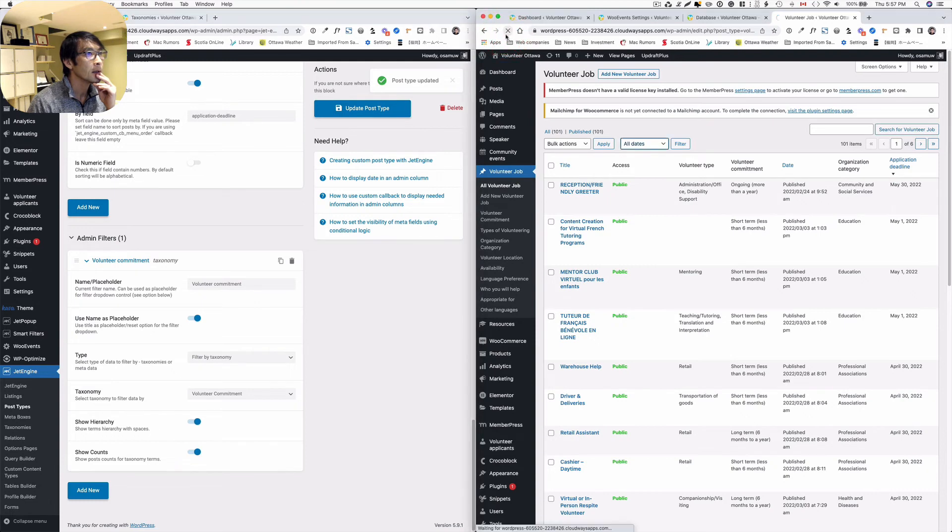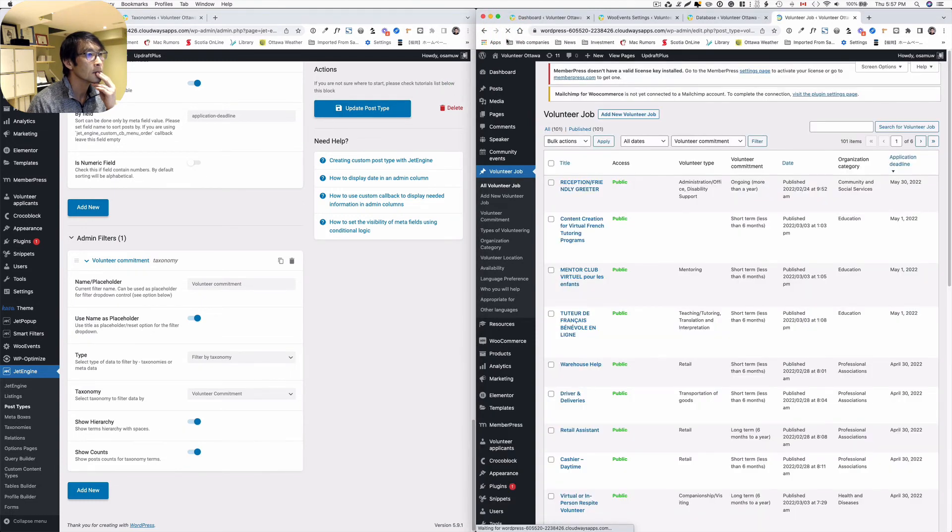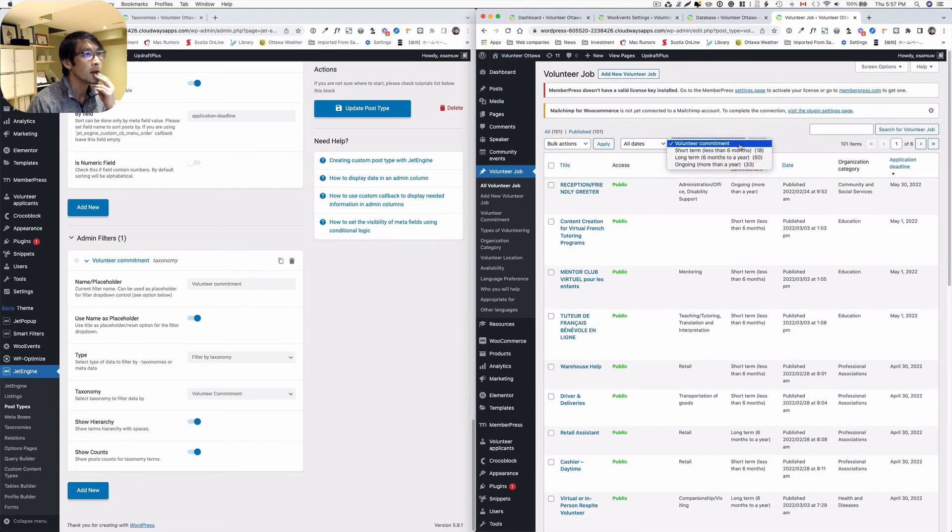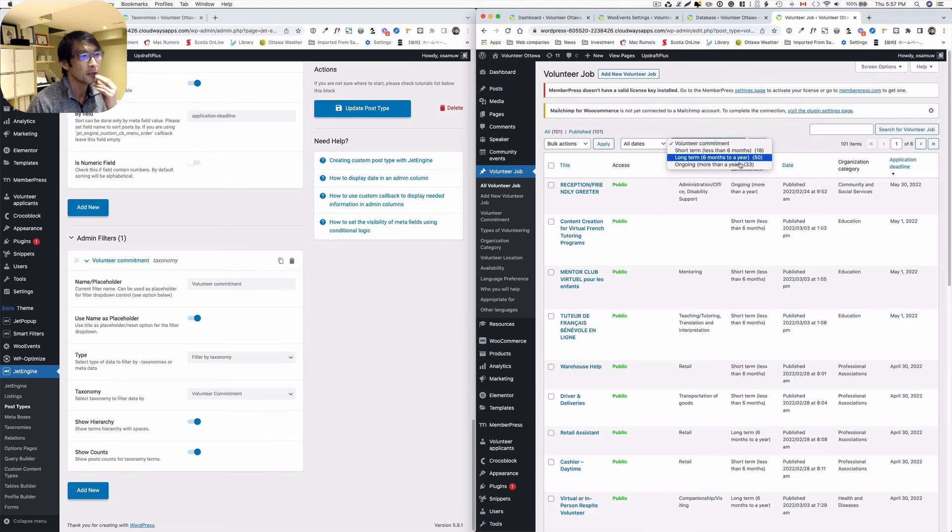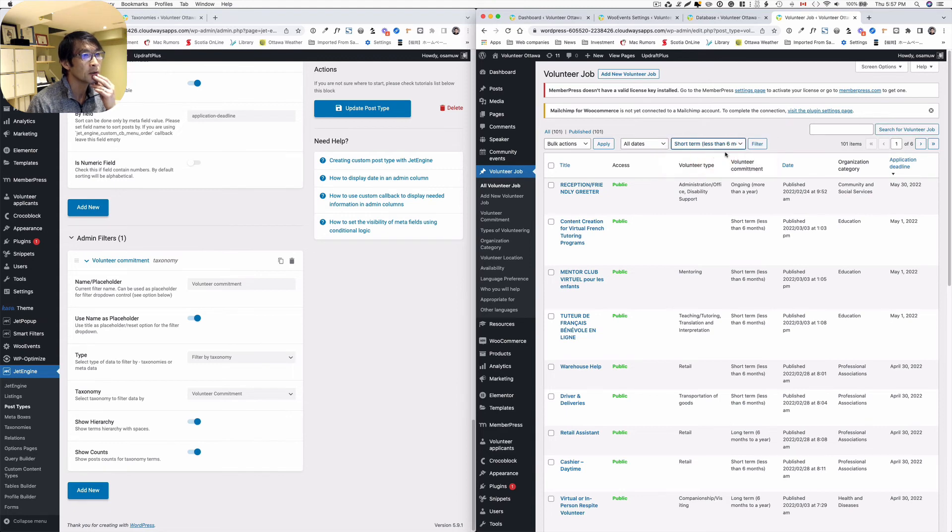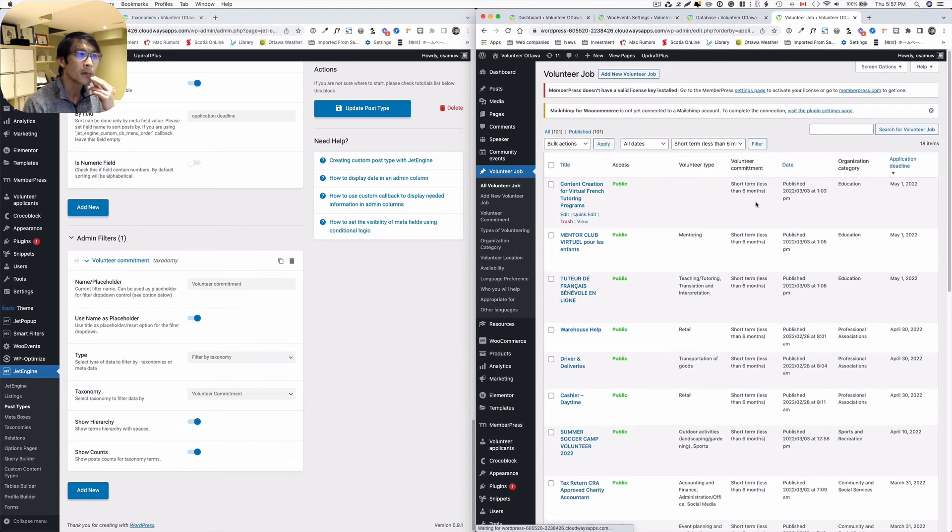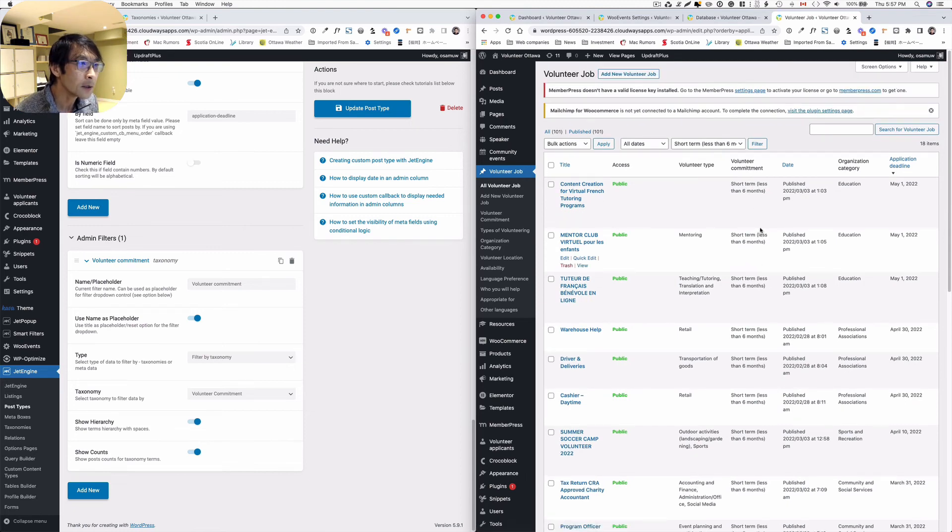And then, all right, so look at that. Oh, show the count. This is great. And then so let's see if I want to see just short-term and they hit the filter. Here we go. Yeah, I think it works. This is great.